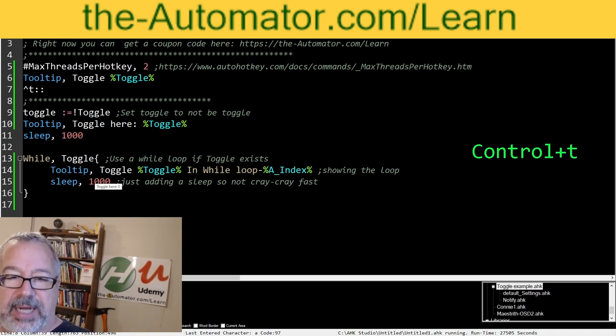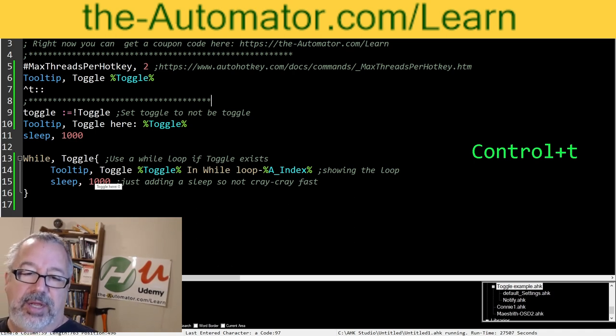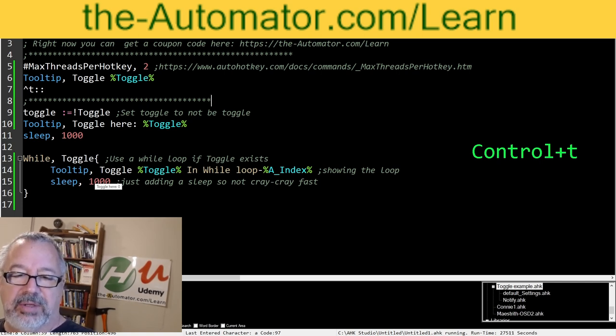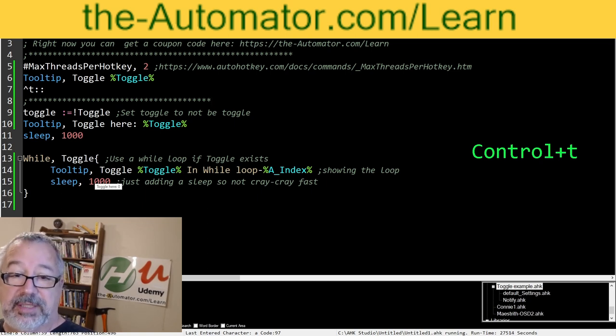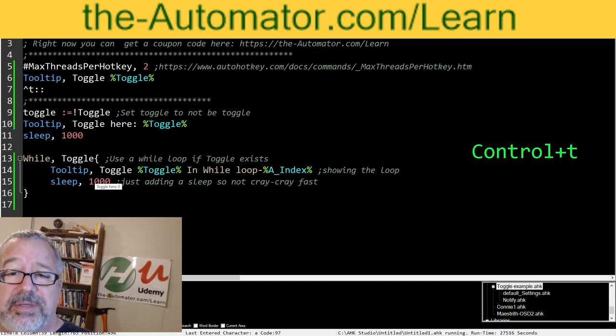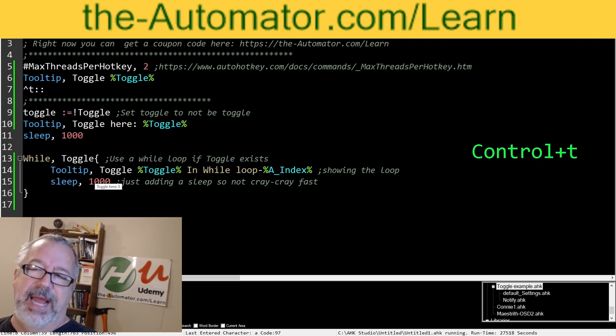And now when I do that, and again, in here, toggle equals 1. That's why we had it in our little tooltip. So toggle equals 1. And then the toggle just says don't equal toggle. So make it worth 0. And that stops it.